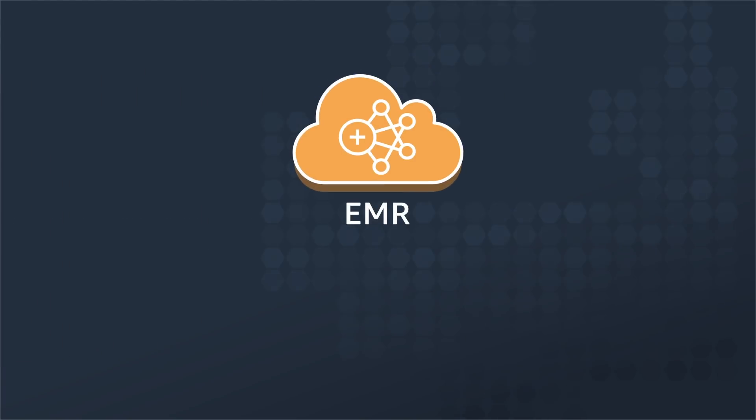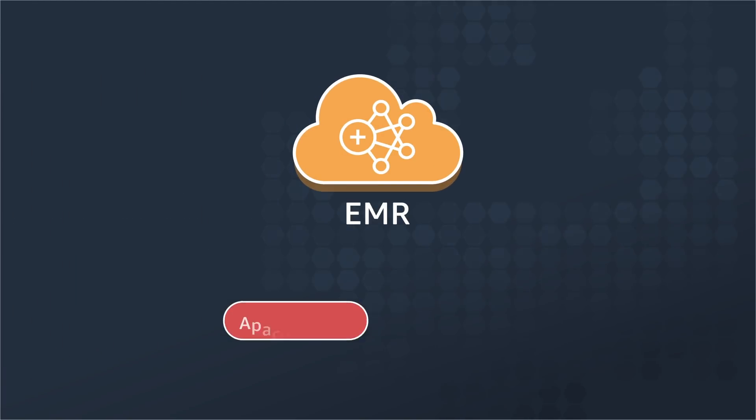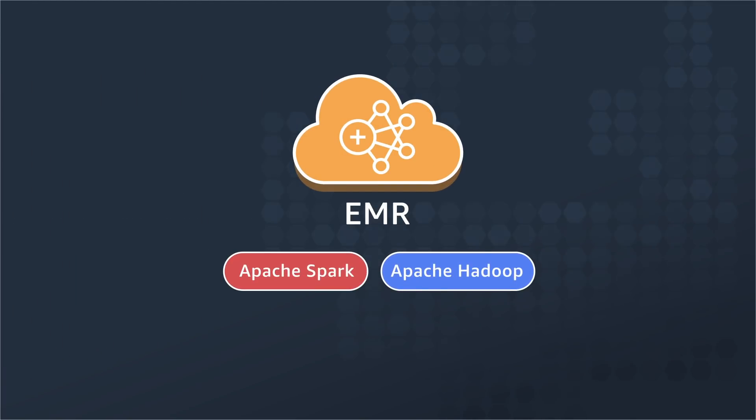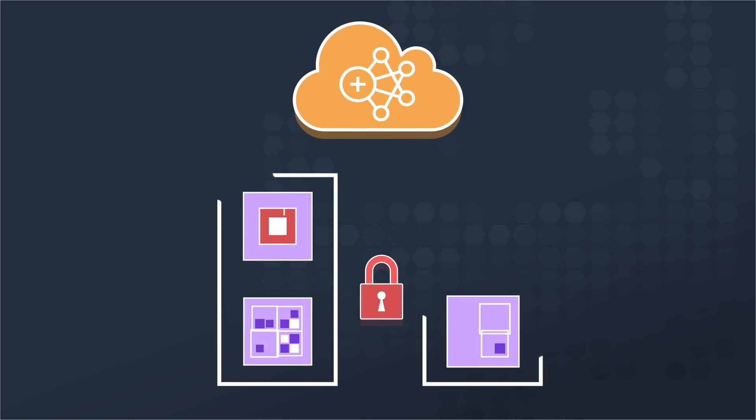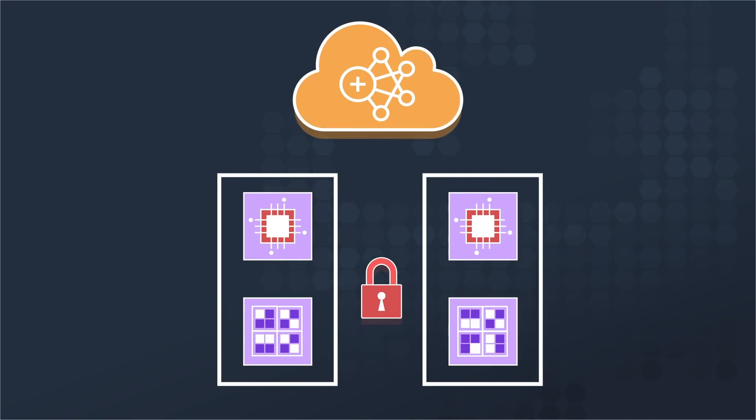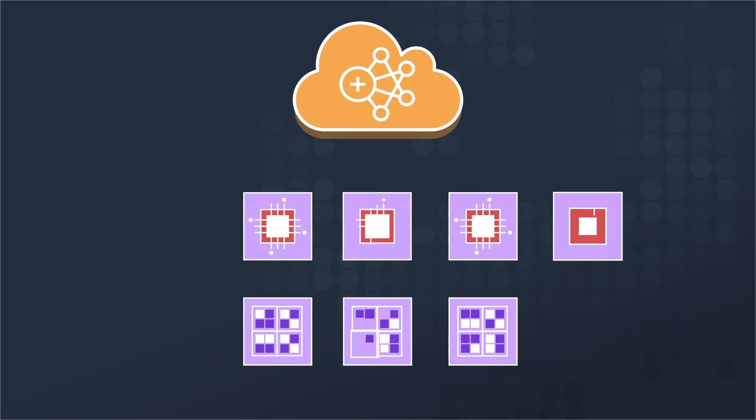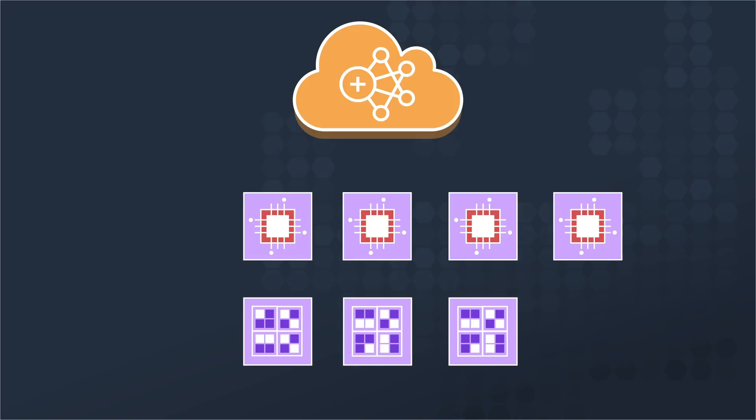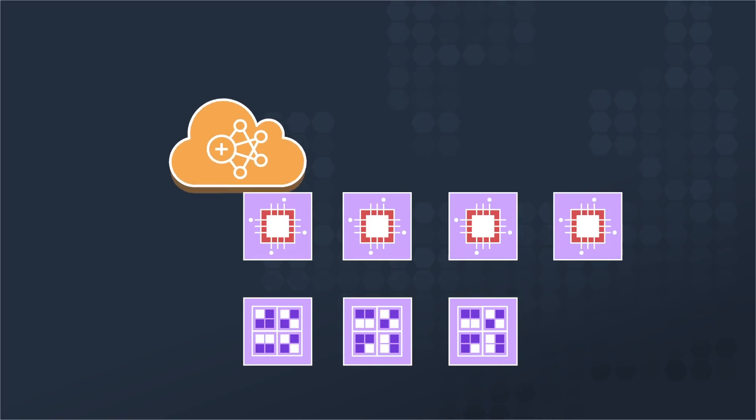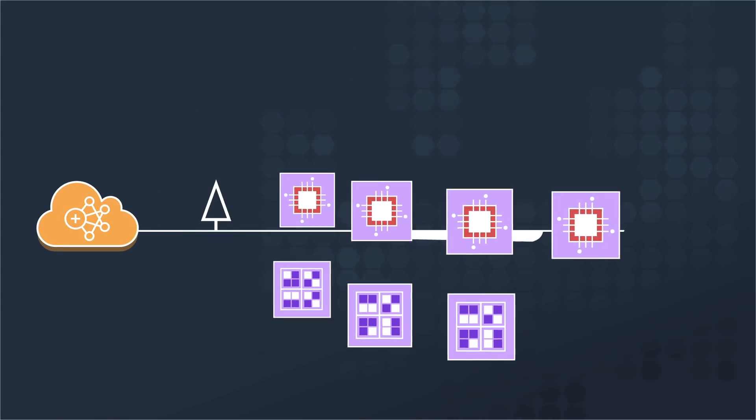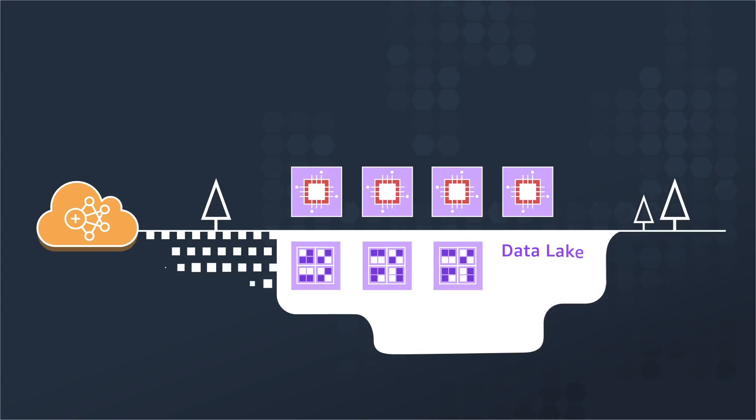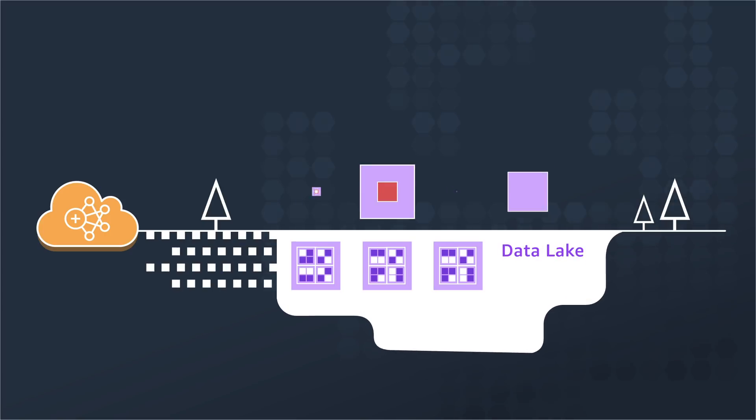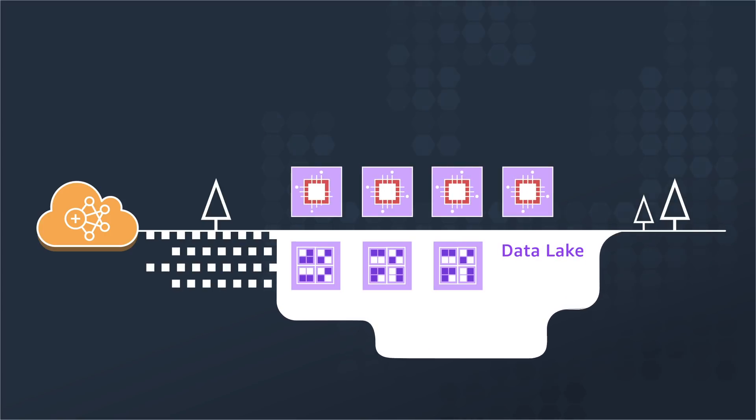Amazon EMR makes deploying Spark and Hadoop easy and cost-effective, and decouples compute and storage, allowing both of them to grow independently, leading to better resource utilization. EMR allows you to store data in Amazon S3 and run compute as you need to process that data.